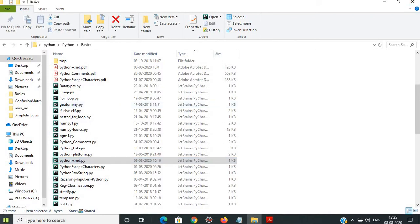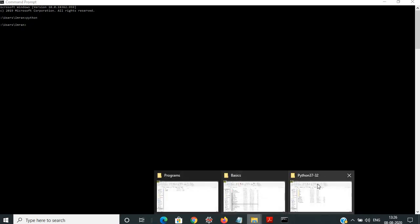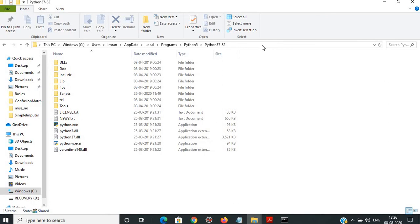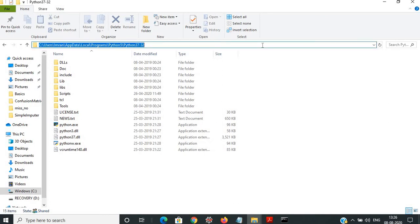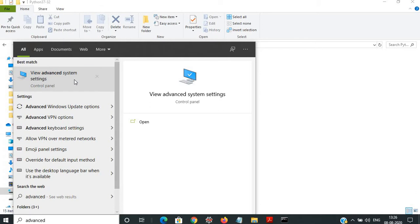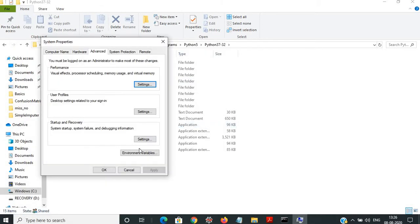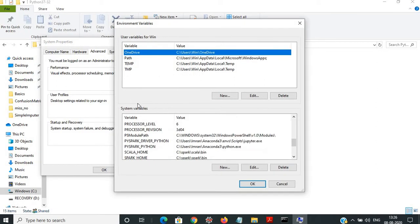Now if I close this and open a new CMD command prompt and type Python, it is not found — because setting the path using the set command is only temporary. In order to make it permanent so that you don't have to set the path again and again, you need to go to the Python installation directory, copy the path, then click on Windows and go to Advanced System Settings.